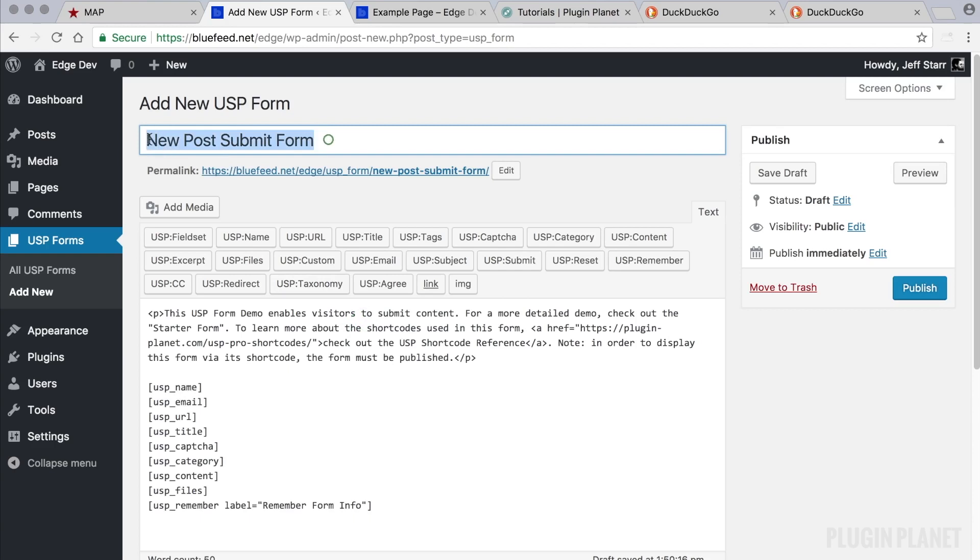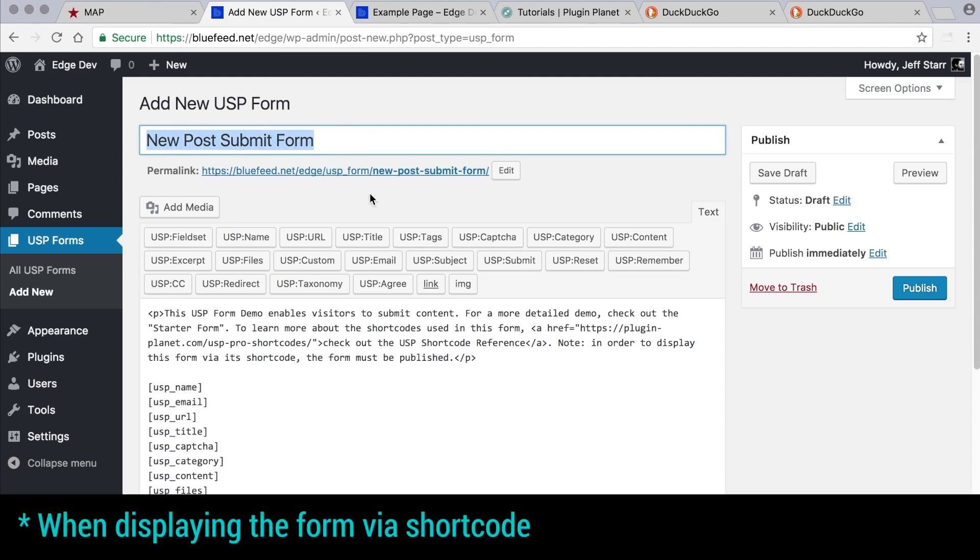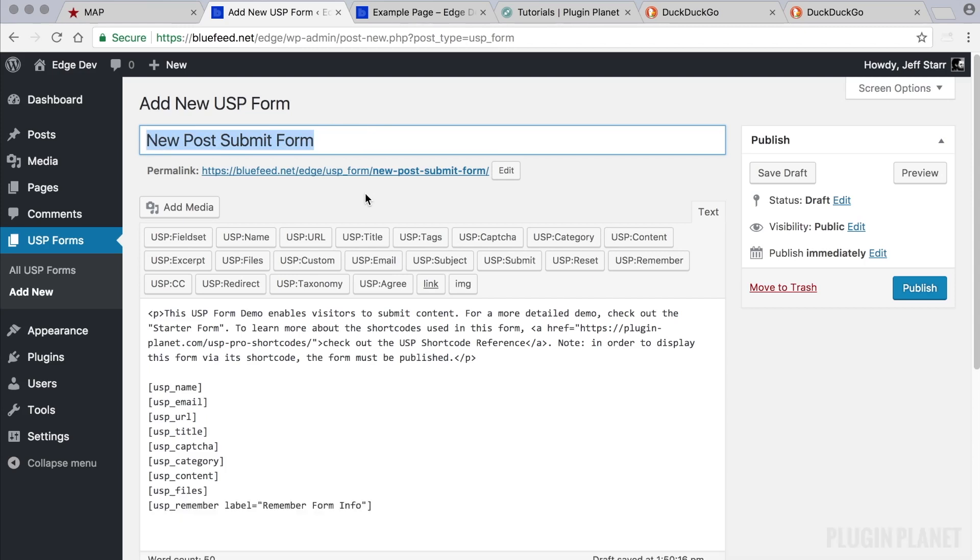Now I want to mention again, I mentioned this in previous videos, I also want to mention it here. The title of the form here is never seen by anyone on the front end, so it's entirely for your use. So I encourage you to use descriptive titles that will help you identify forms quickly when you are building multiple forms. That can really help.